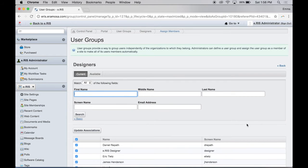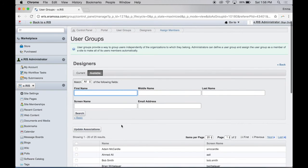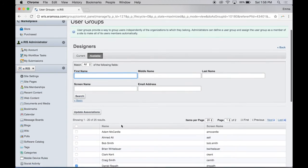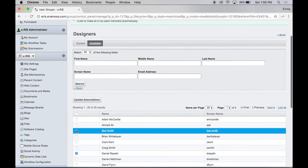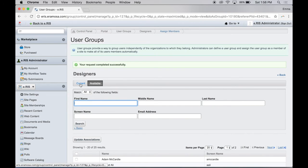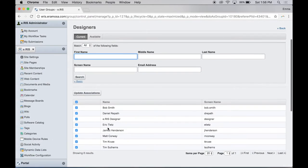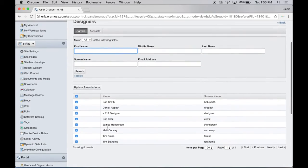Select the Available tab for a list of all site users. Locate any users you wish to add to the group and select the adjoining checkbox. Click Update Associations. Click the Current tab to verify the user has been added to the user group.